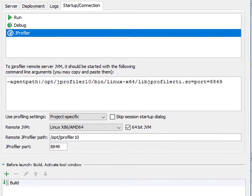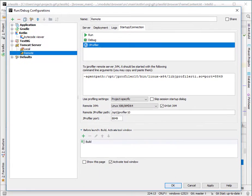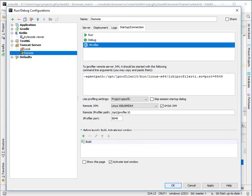JProfiler supports profiling a wide range of run configurations, and when profiling a particular run configuration is not possible, using the attach action is always an option.